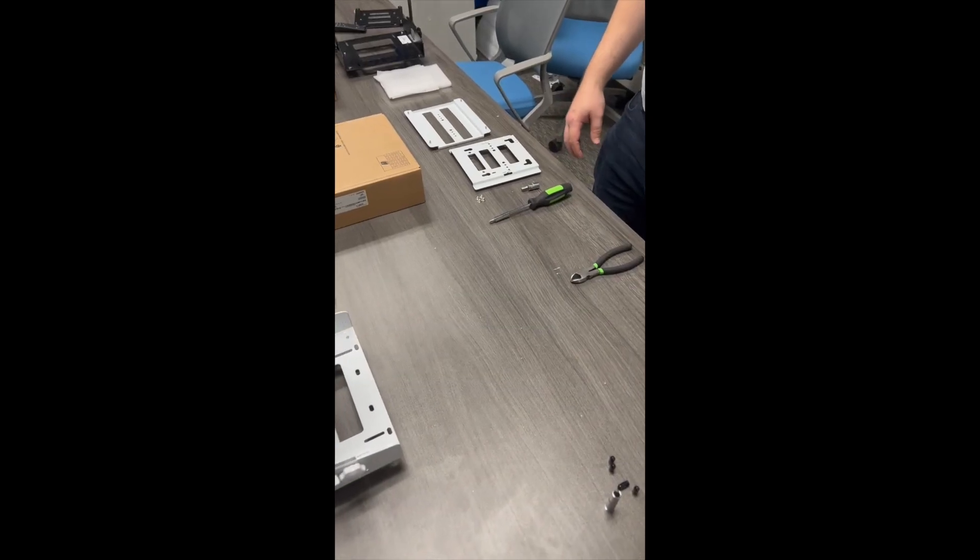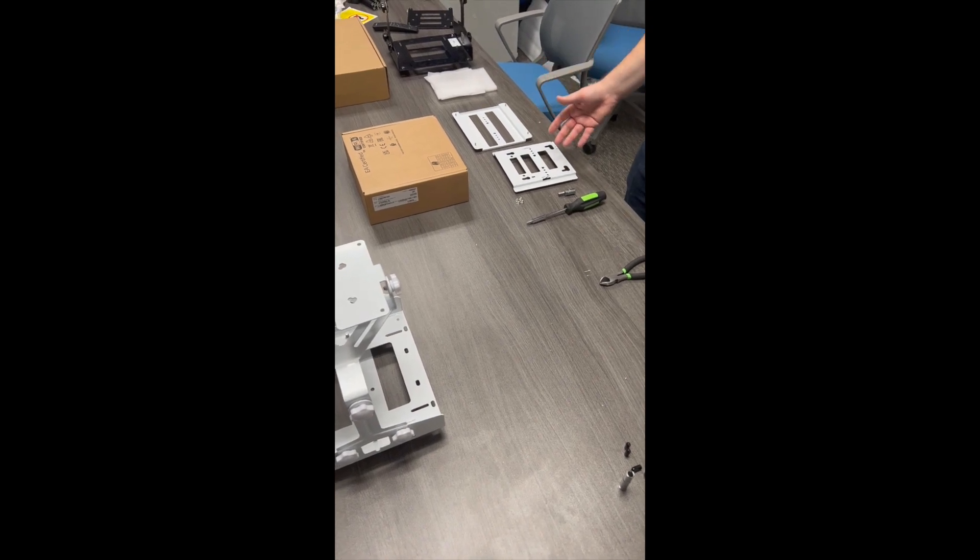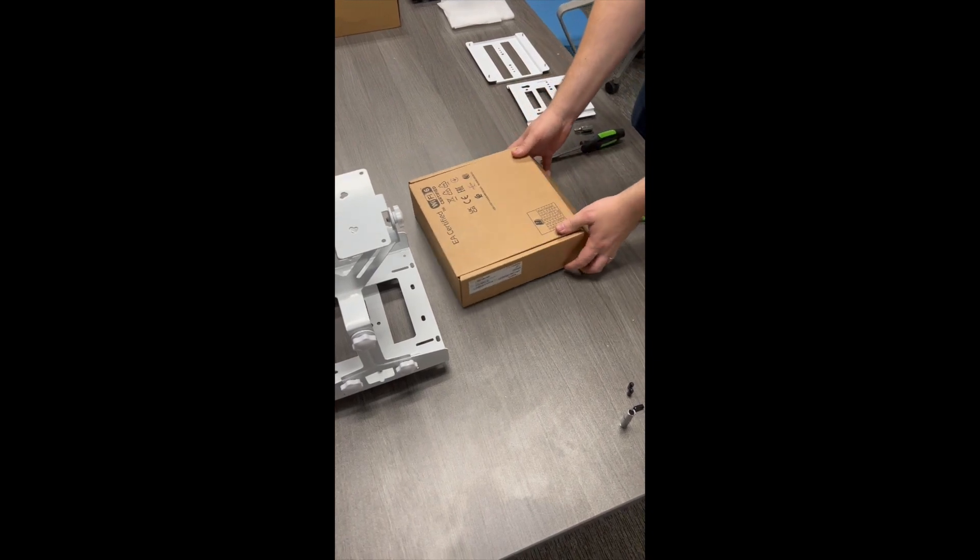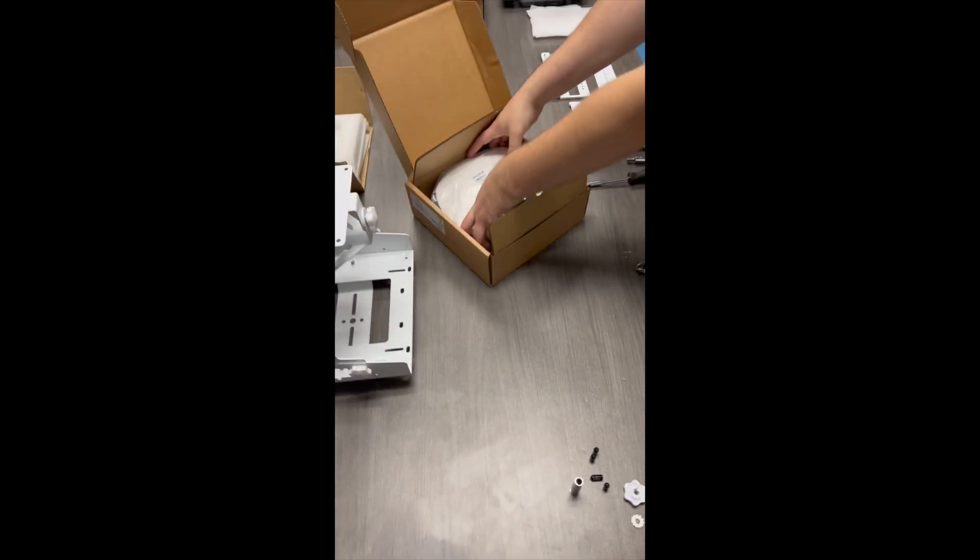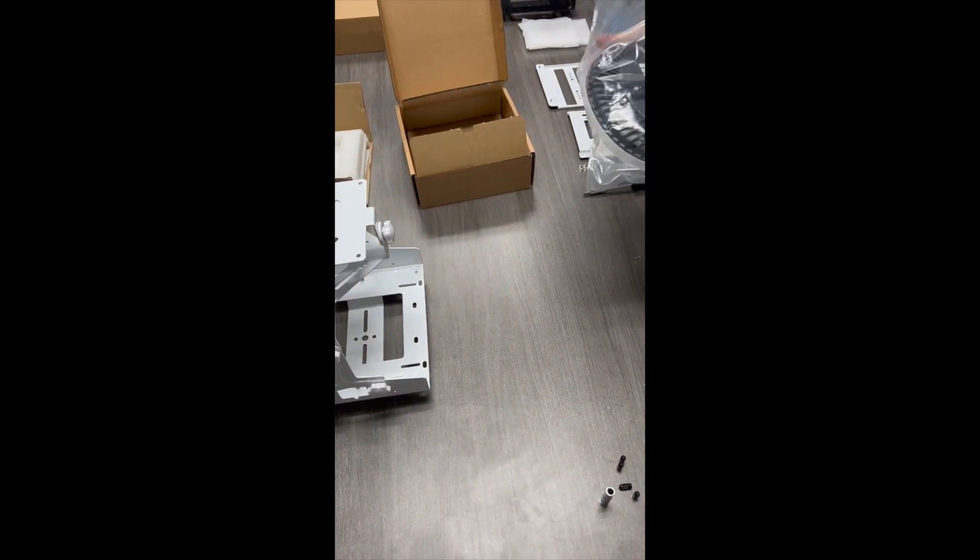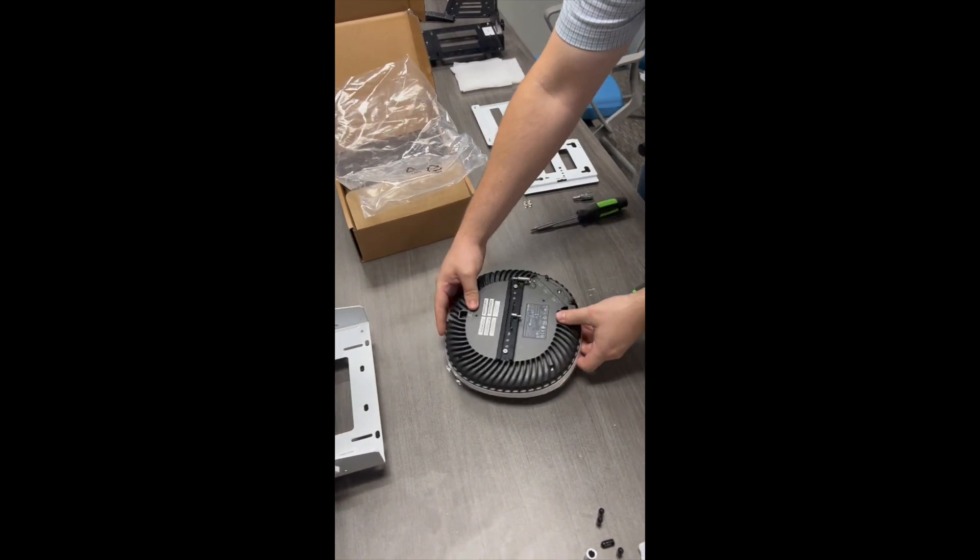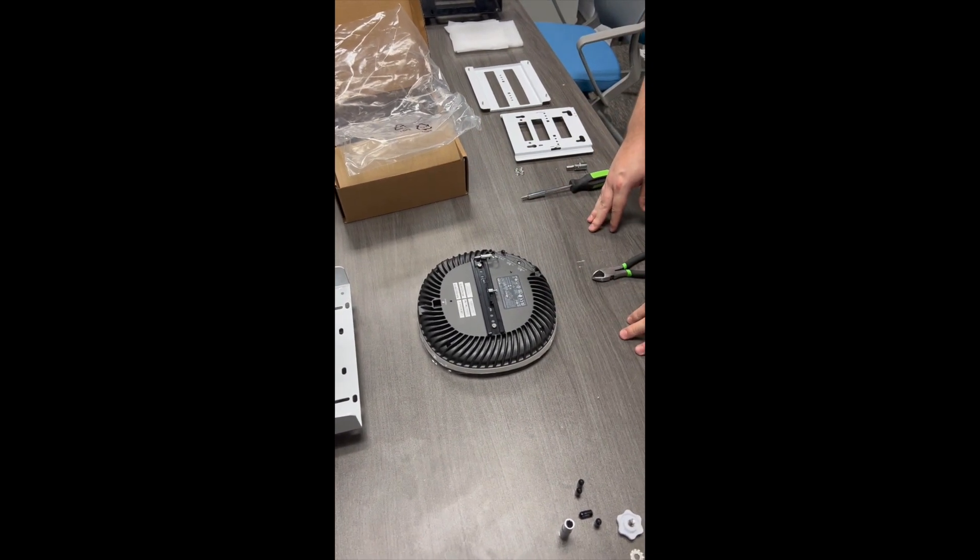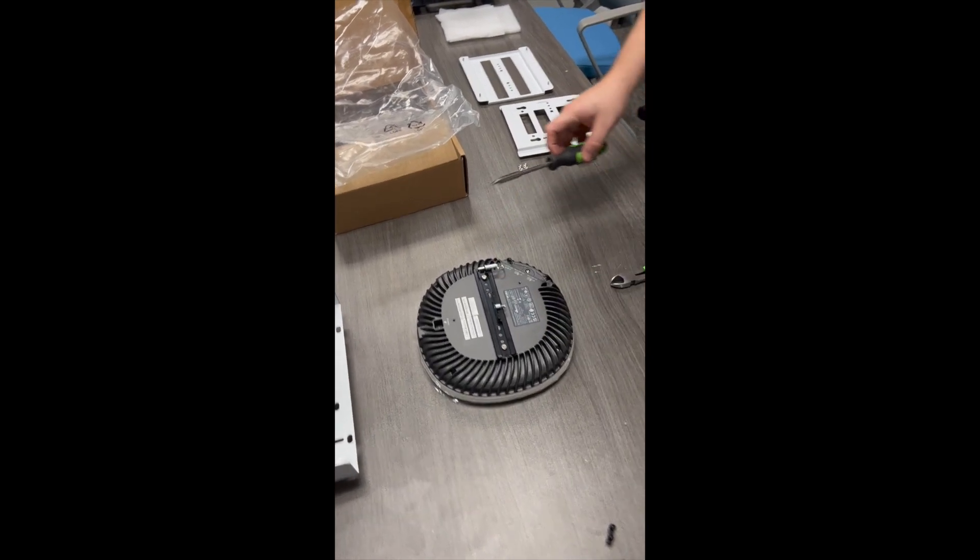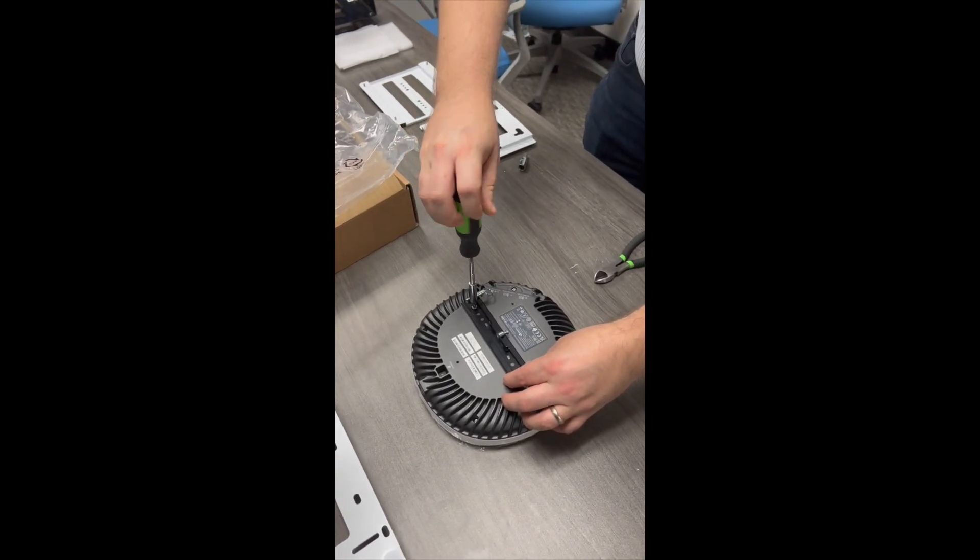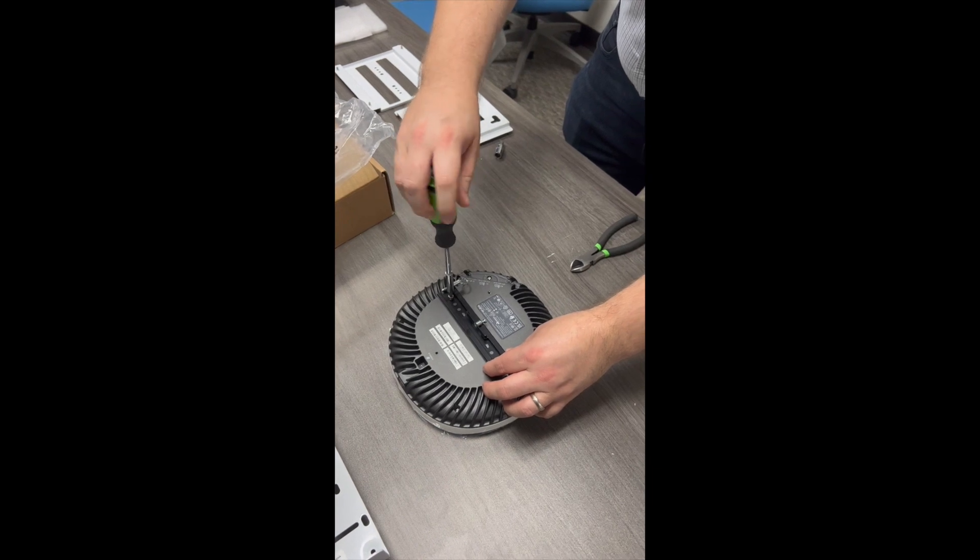Now we're ready to attach the access point to one of our mounting plates. For this installation, we'll be using an Aruba access point. For 500 series and greater access points, Aruba has a pre-installed bracket which we will not need. We'll use a screwdriver to remove this bracket. Keep the screws, however, because you'll need those for our mounting bracket.